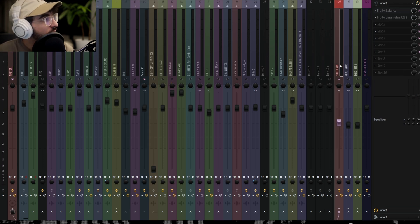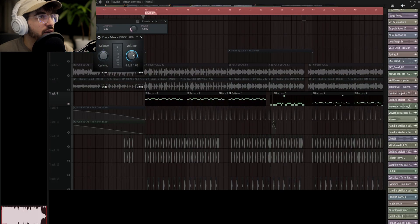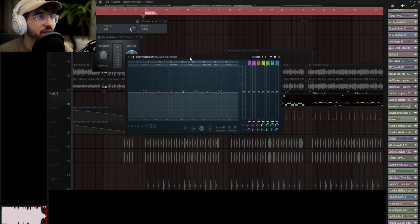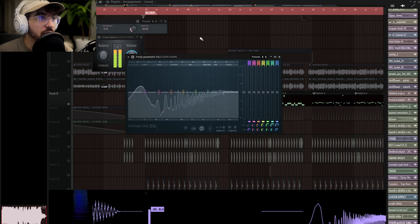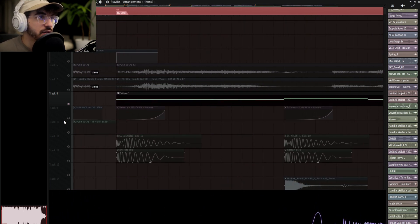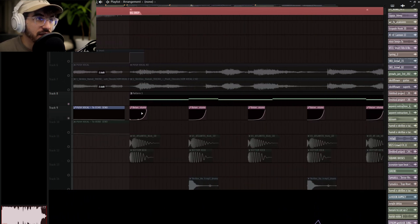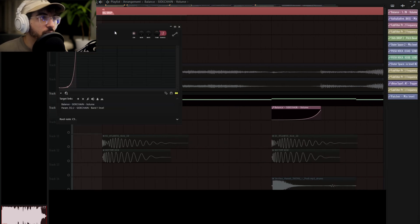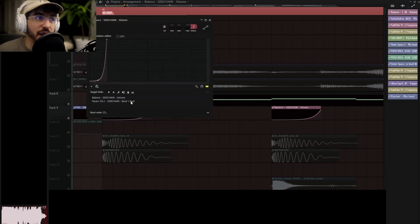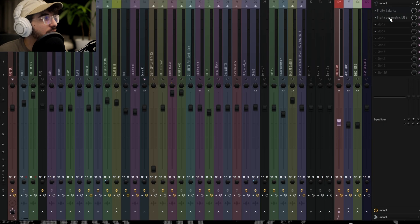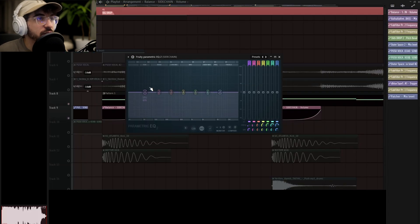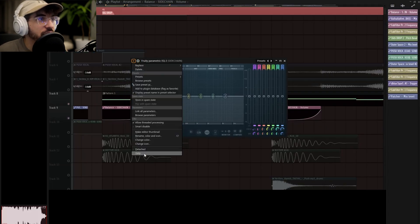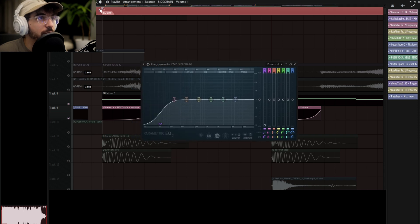Yeah, other than that, it goes over to the sidechain bus, and I have a Fruity Balance doing gain sidechain, so it's like actually taking the volume down. And then I also have this Parametric EQ2 with band one that is—when this clip is activated, if you look at the routing for this automation, it's going both to the balance and band one of that EQ, so it's doing like specific low-end sidechain. So if I just detach this real quick and play this.